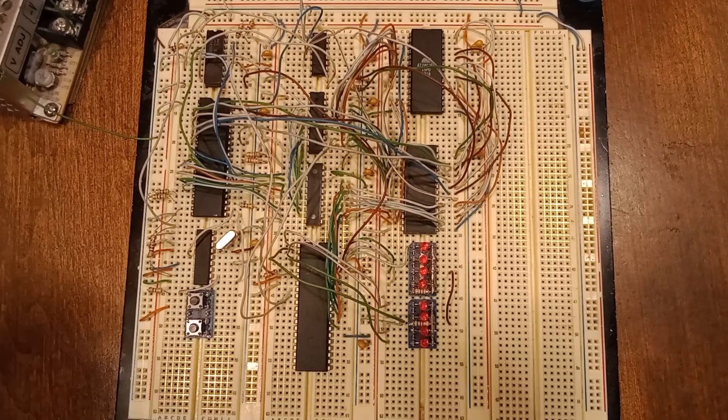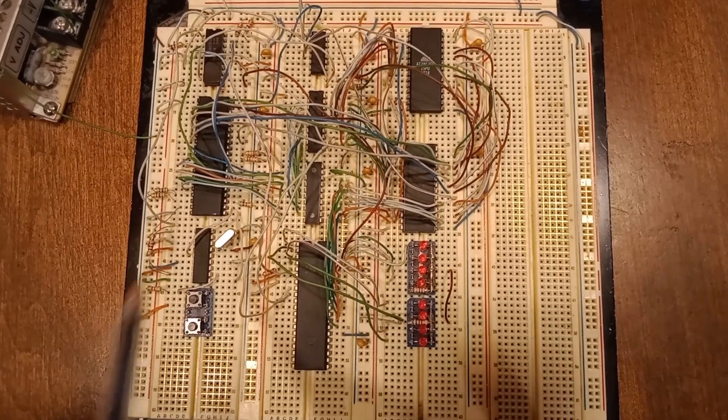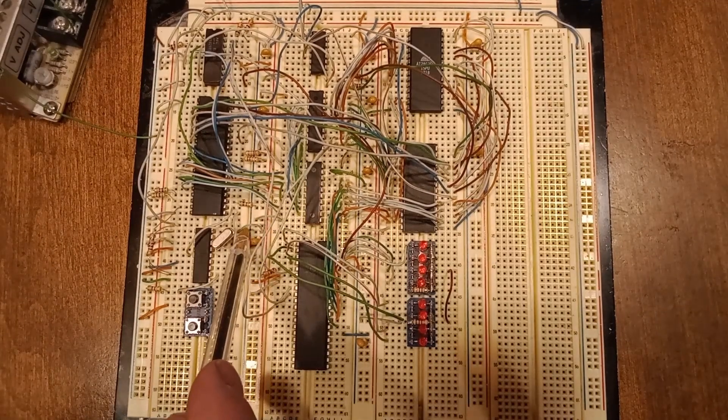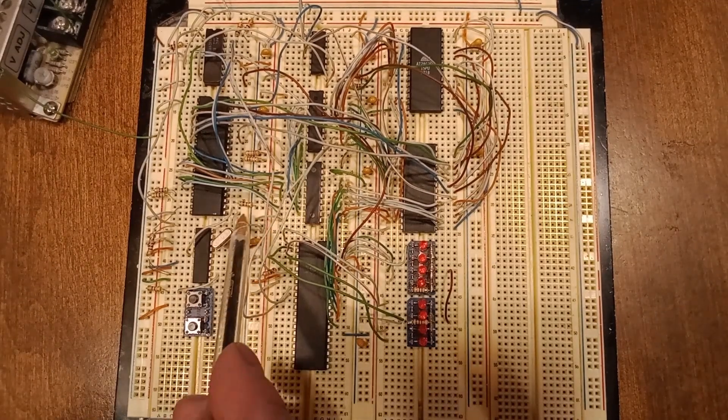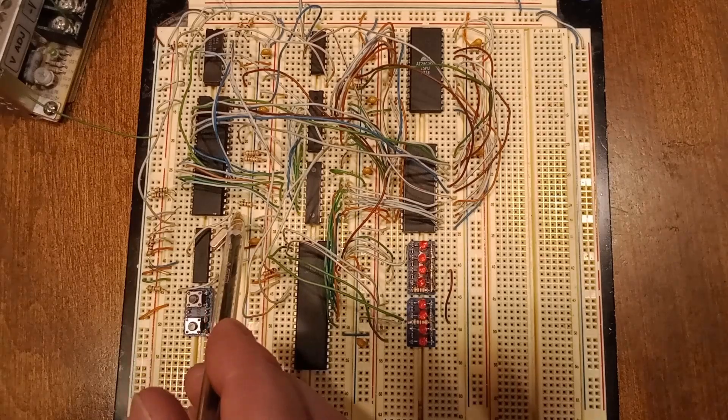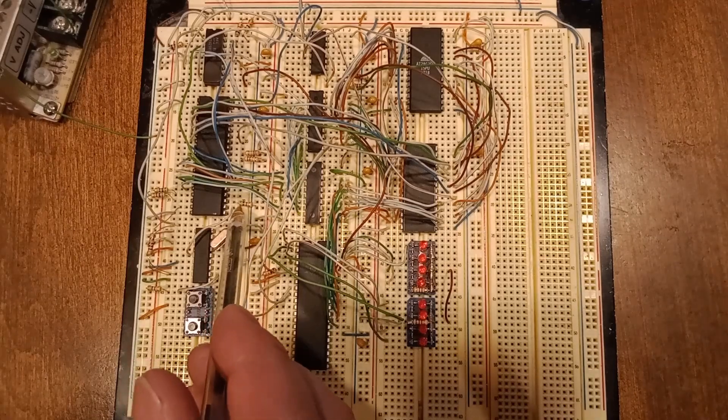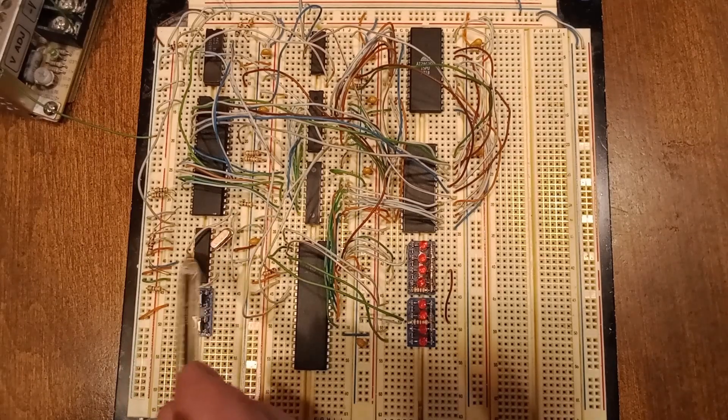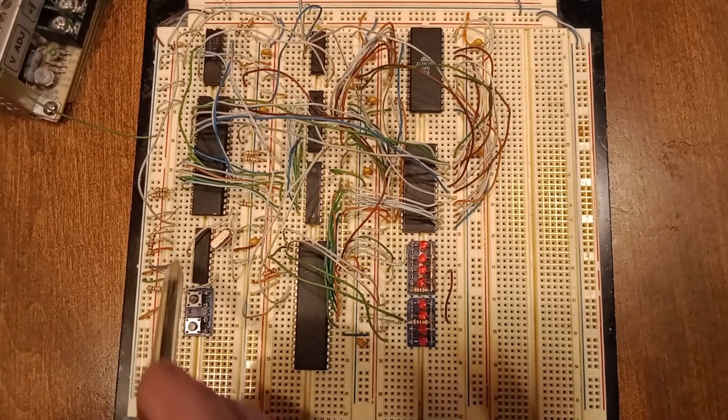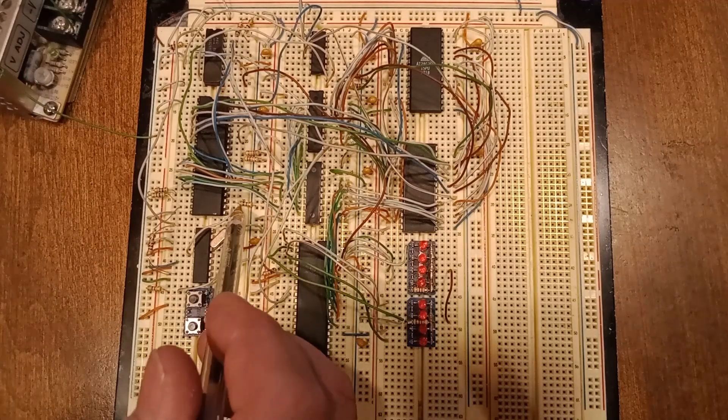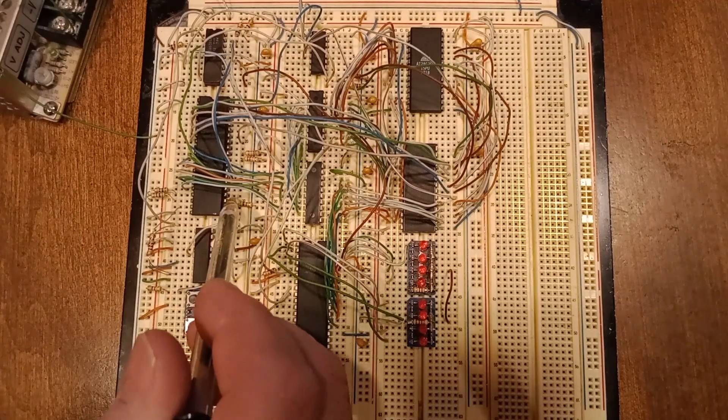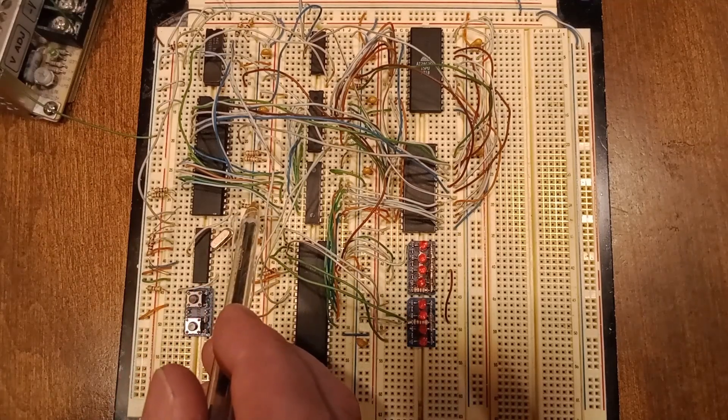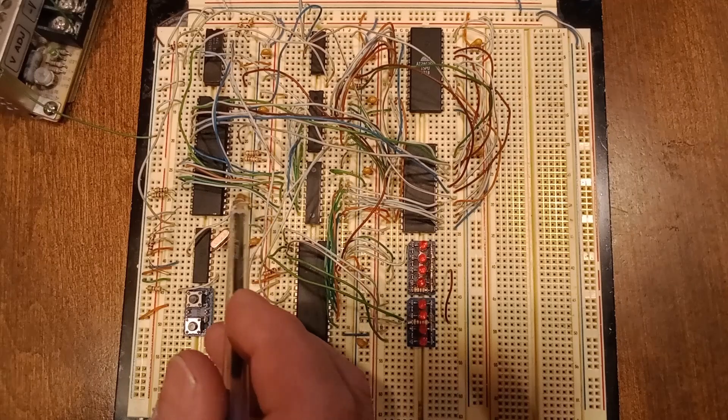The other side you've got your reset coming off of the system clock here. The ready, pin 22, ready comes off the system clock there. There is nothing fancy here, it's just always ready. Test is pulled down.